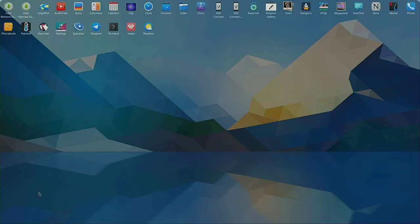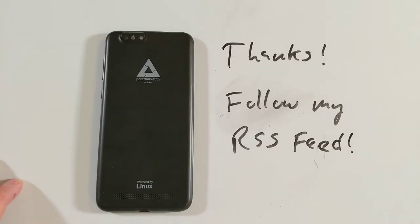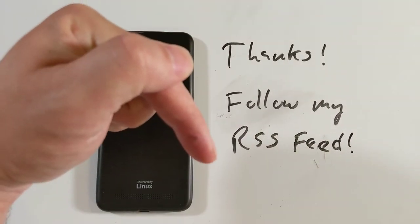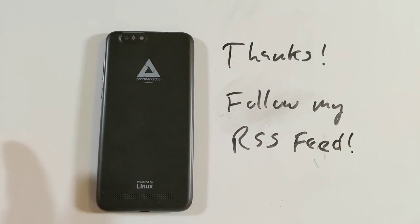So that was the convergence experience with Plasma Mobile on the PinePhone using Manjaro ARM. Mostly the stuff seems to work, and with a little more polish this would be a nice experience. It's a little bit behind Phosh, but Phosh isn't all the way there either. Overall, I don't think Plasma Mobile is quite suitable with convergence as a laptop replacement just yet. Thanks for watching — follow my RSS feed so you won't miss anything. Have a wonderful day.